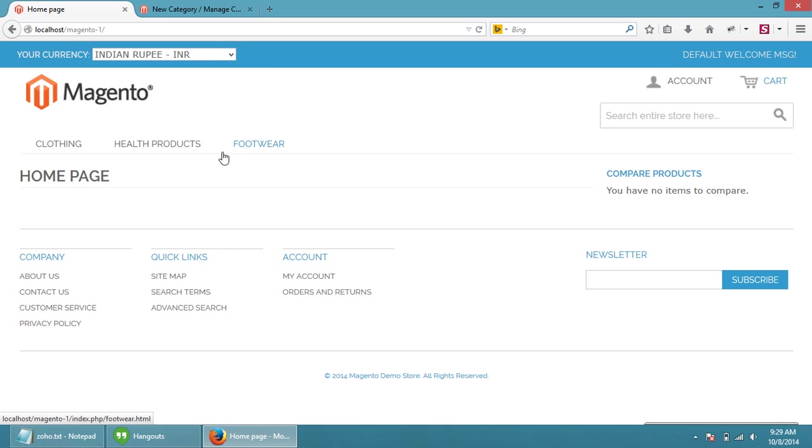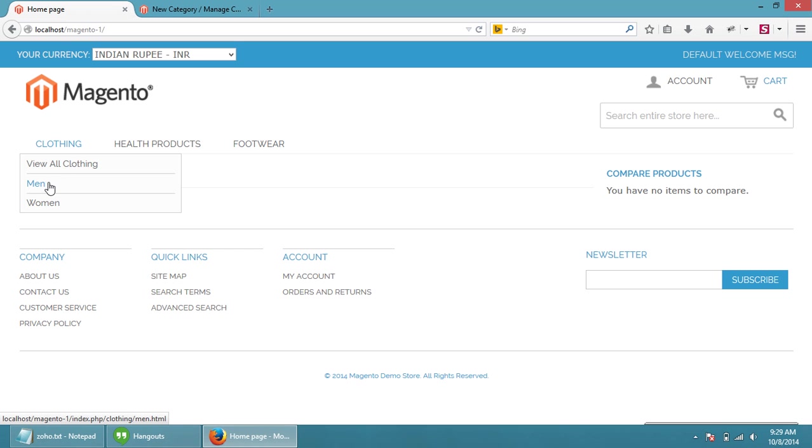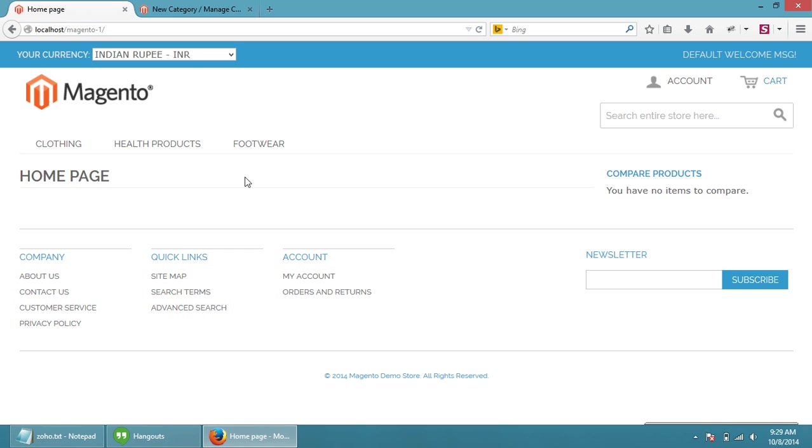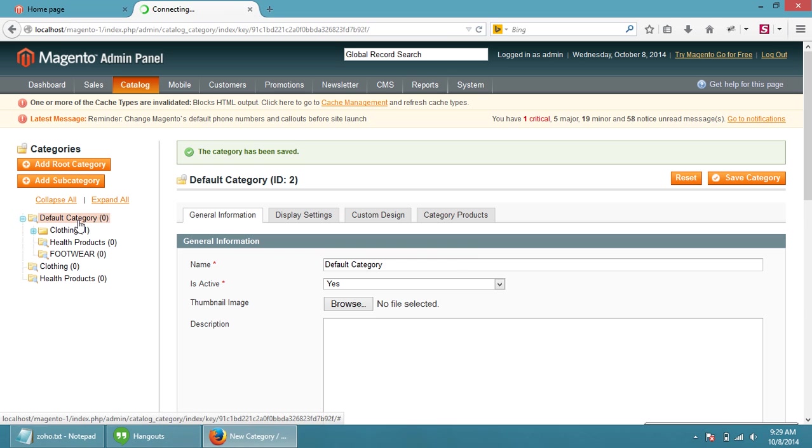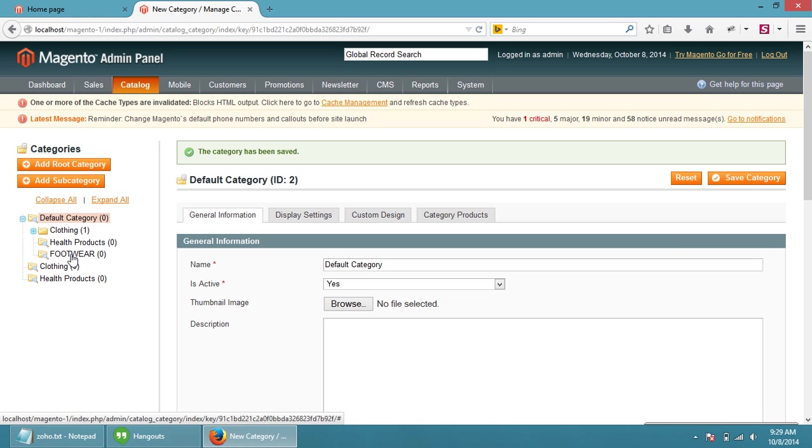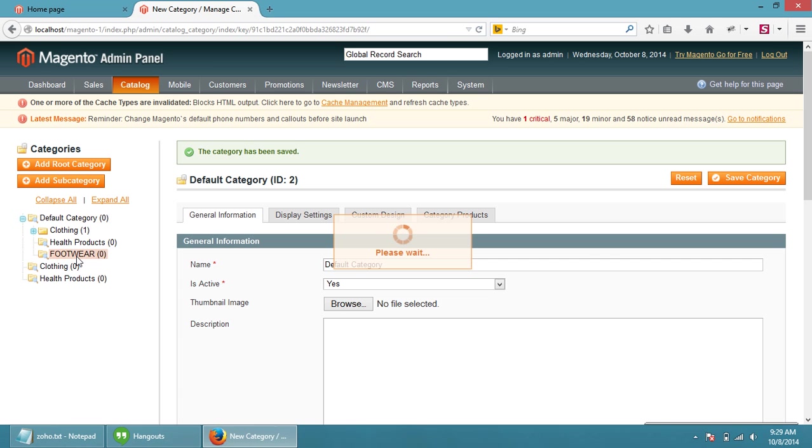Now we are going to add a new category under this footwear, like man is a part of clothing. We are going to add some other categories under footwear section. Then again come to default, press single click on default category, and again single click on footwear section.